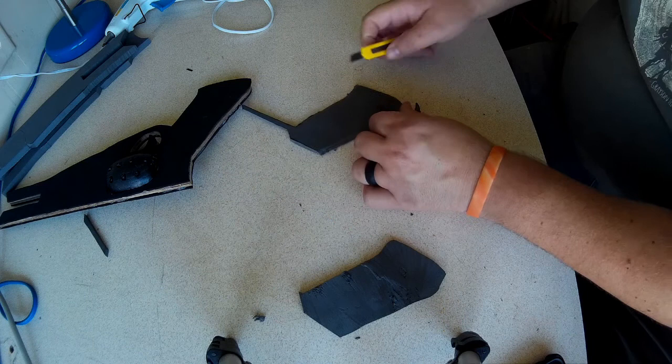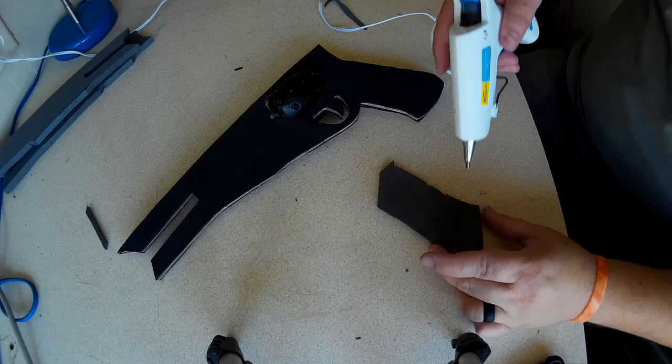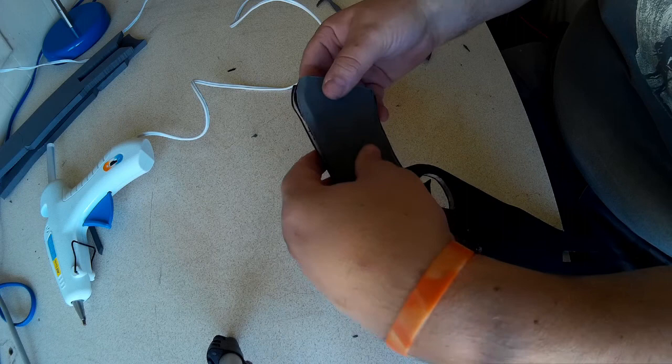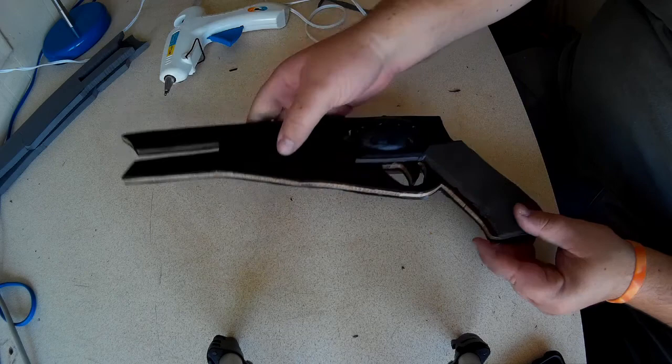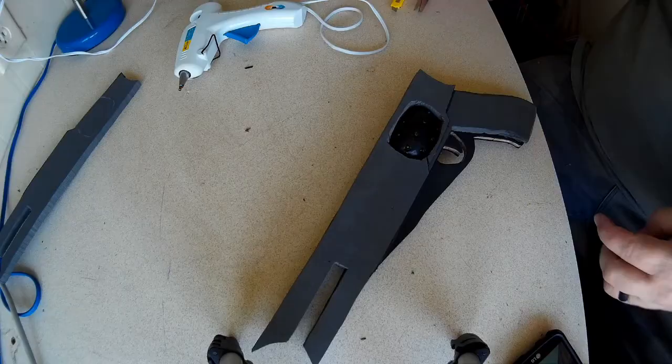Here I just glued those pieces on for the handle piece there. Like I said, I've got some bevels on there as well. That's pretty well what the handle is going to be right there.